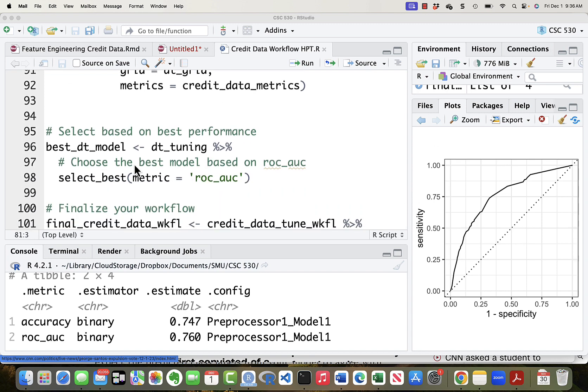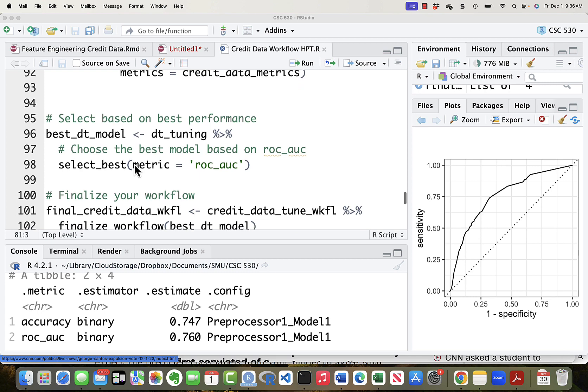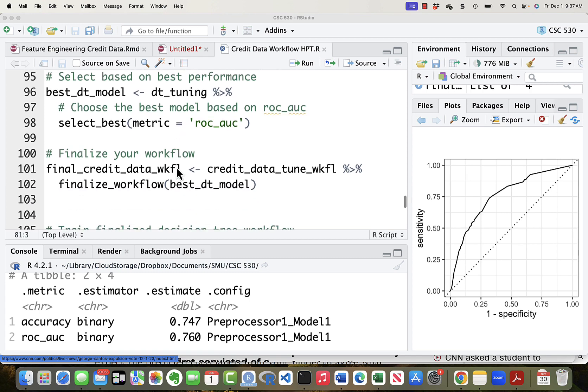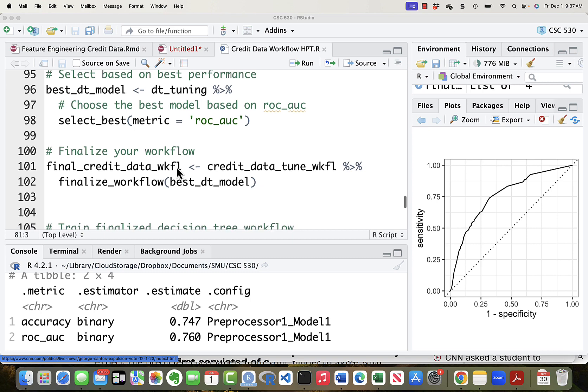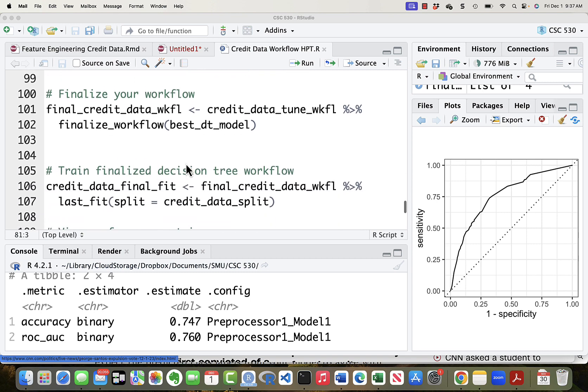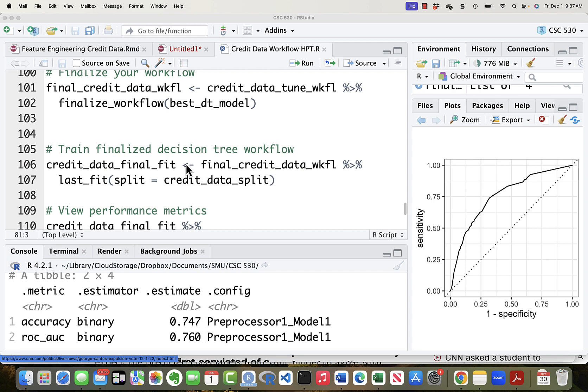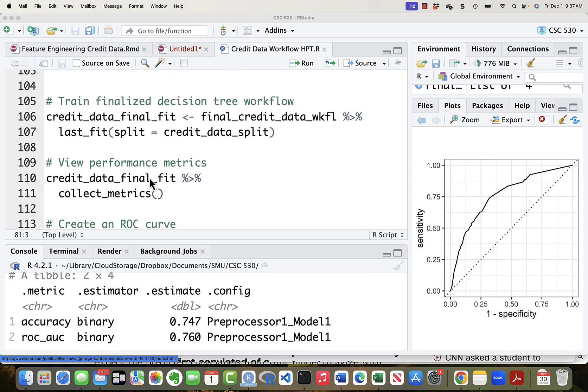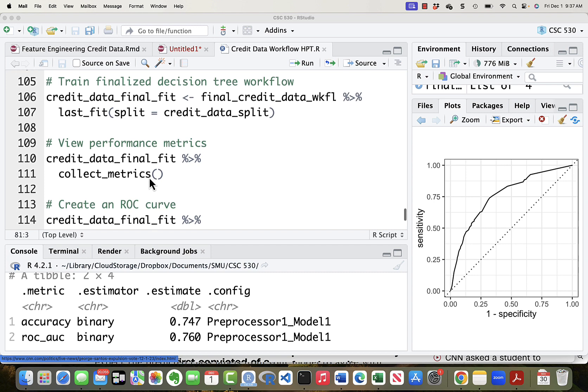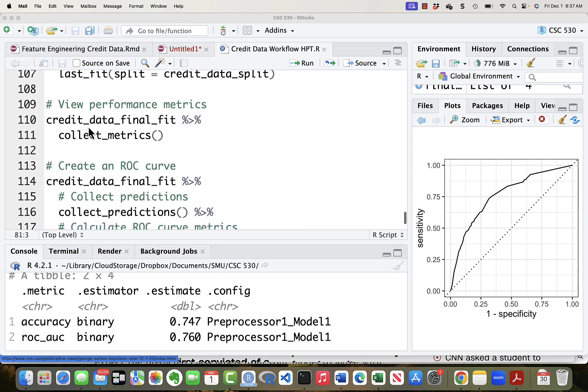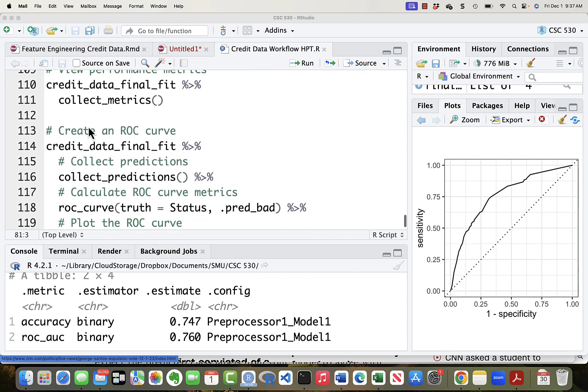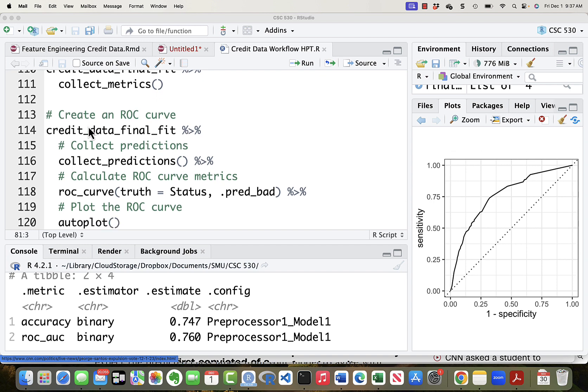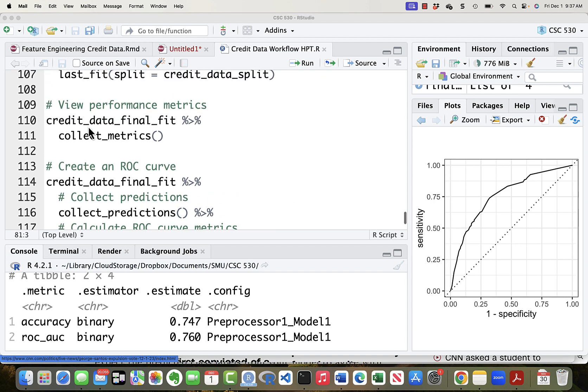Then we select the model which turned out to be best. We take the DT tuning results and select the best based on the metric ROC underscore AUC. Then we finalize the workflow. Then we do the final fit with last fit. Then we look at the performance matrix which will just be the AUC. Then we create the ROC curve.